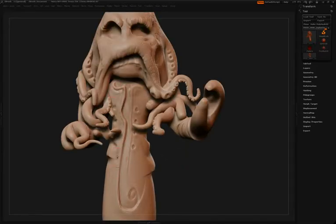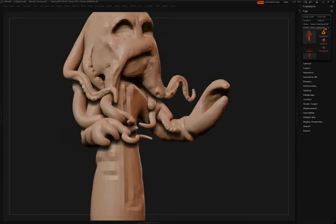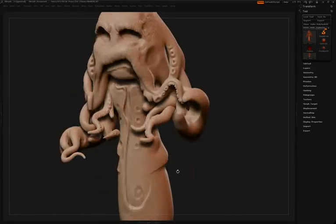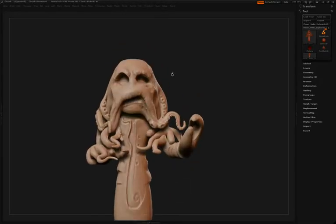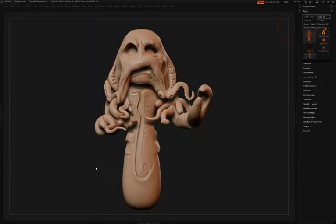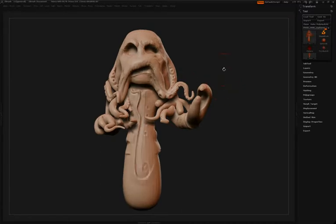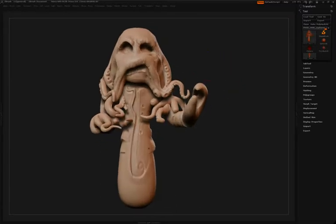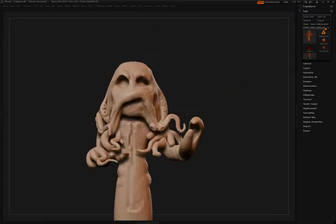By now you should see that Simon goes back very often to that Damien Standard brush to sharpen up some of the form that he's built into the surface, whether it be some of the skin detail or even here some of the jacket detail.